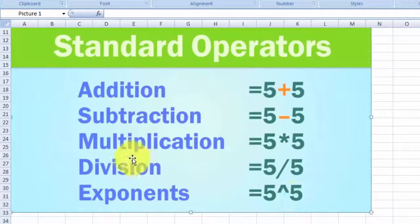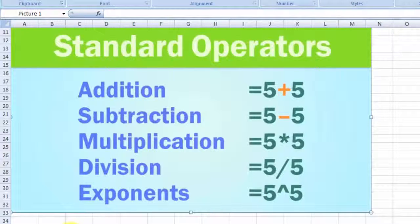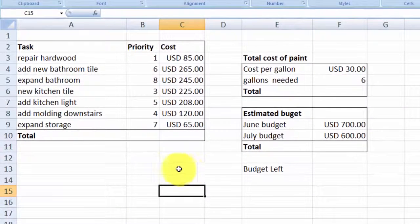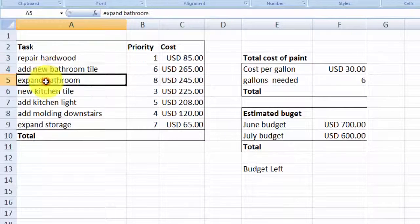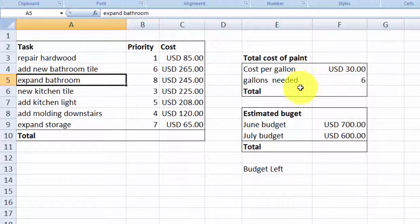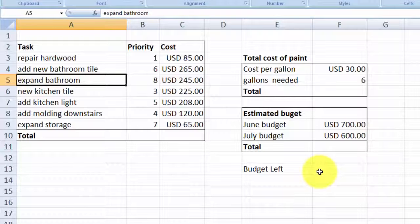Today I'm going to show you how to multiply and how to add. So let's get back to the renovation calculations. Here I have a set of data that shows the task, the type of renovation that I want to do, the cost of each renovation, and on the right side here I have the cost of the paint that is required, and the budget that I have in June and July. And what I want to find out here is how much budget I am left with after I have done this project.